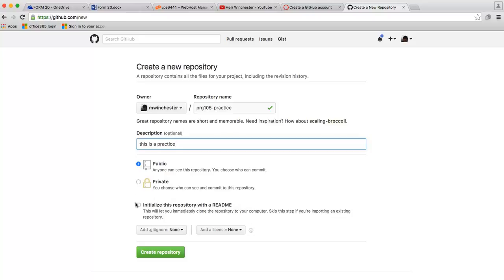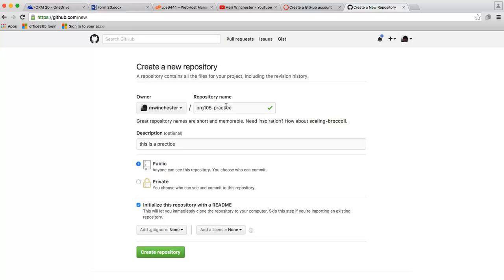What is absolutely essential is that you click the initialize this repository. If you don't do this, the upload will not work. So make sure that is checked. Make sure your name is with your course name, hyphen, and then the name of your project, and hit create repository.